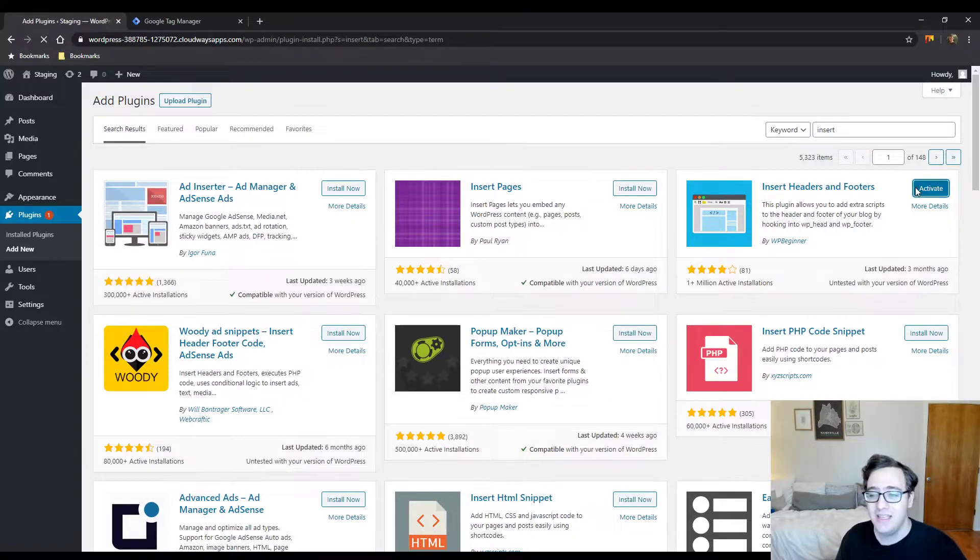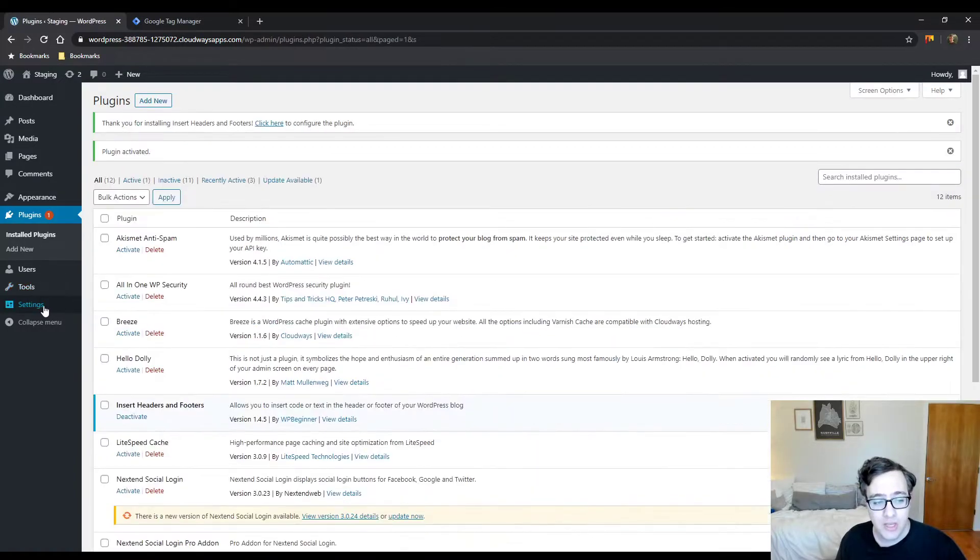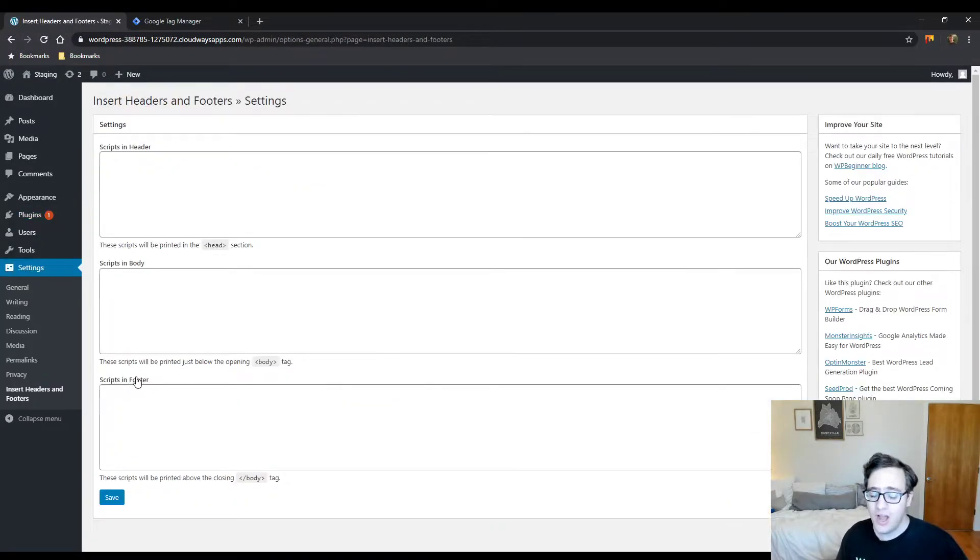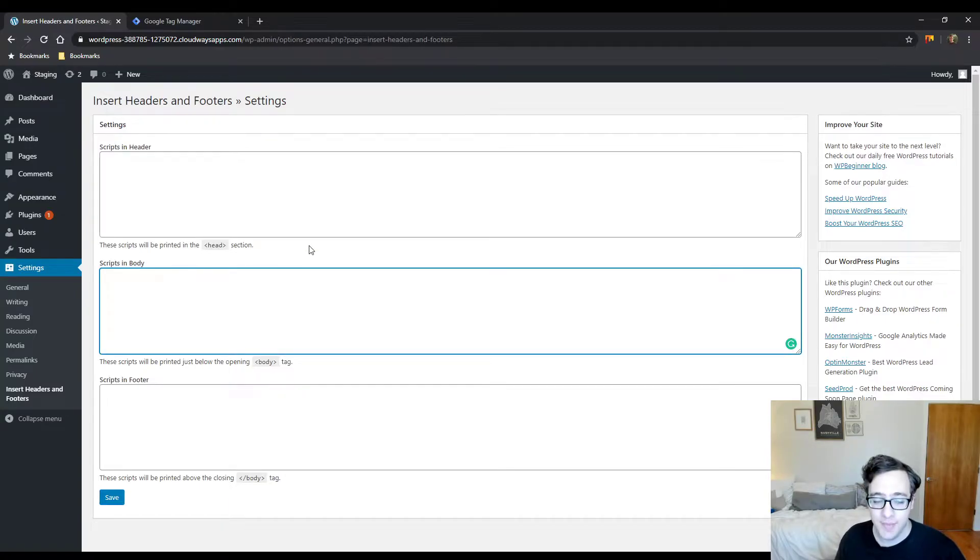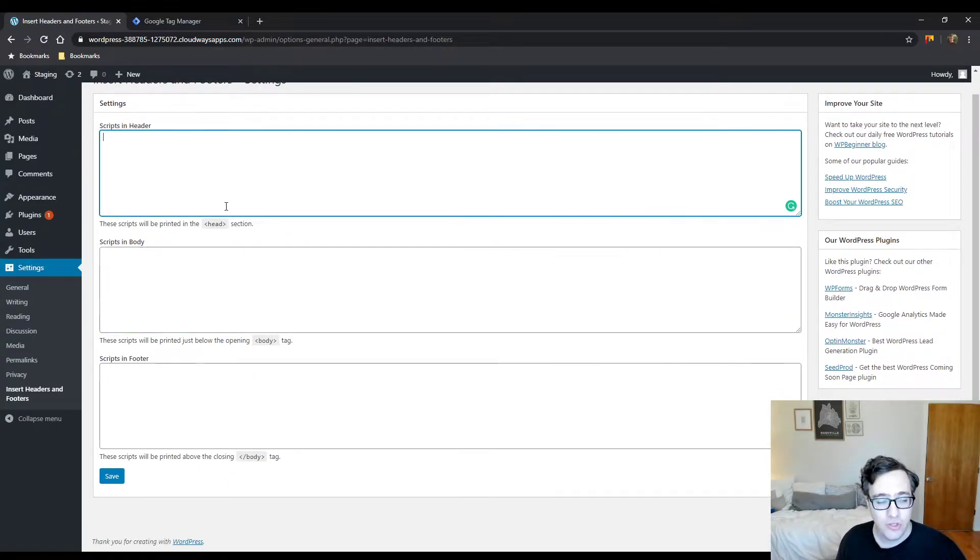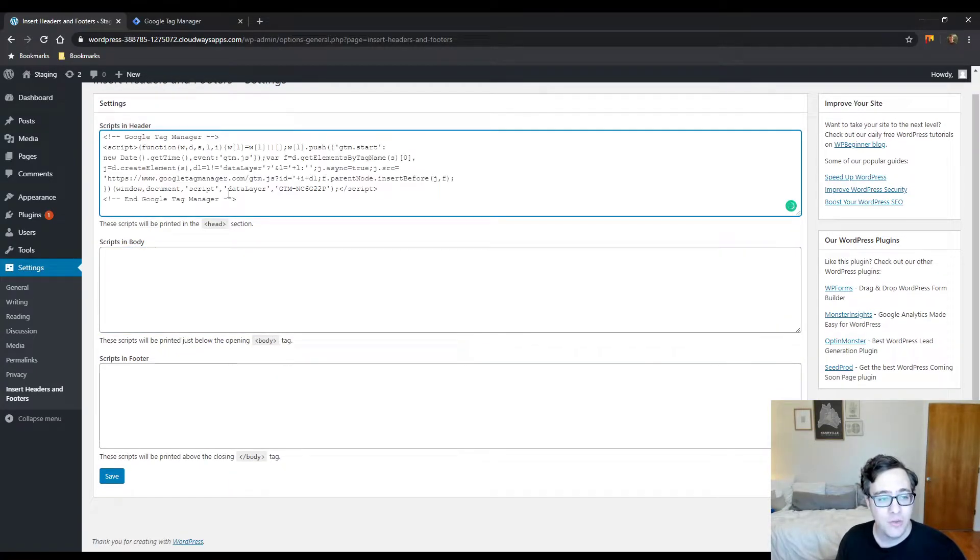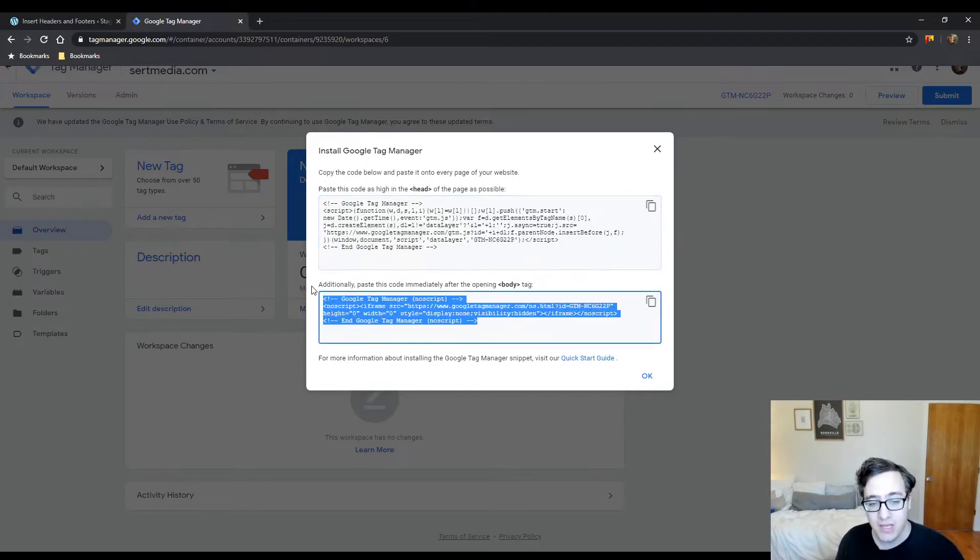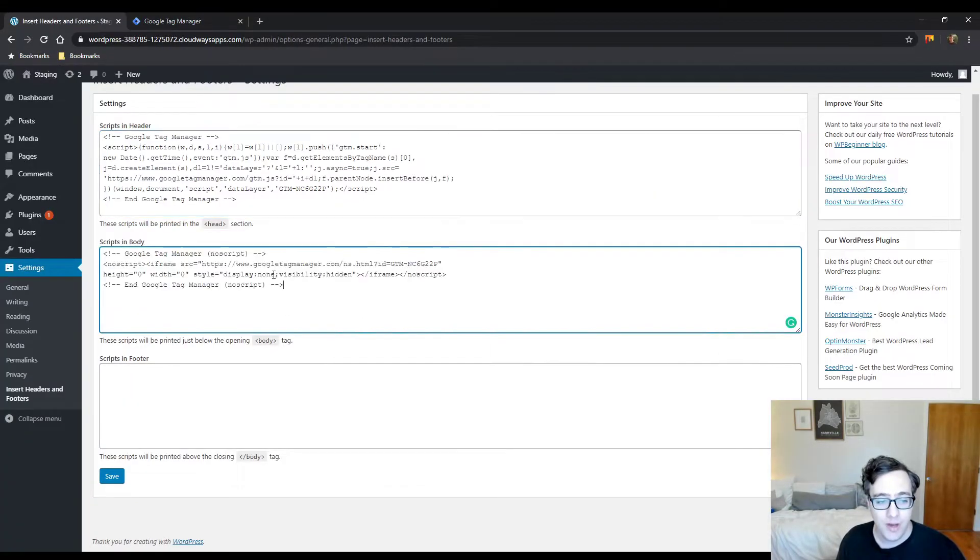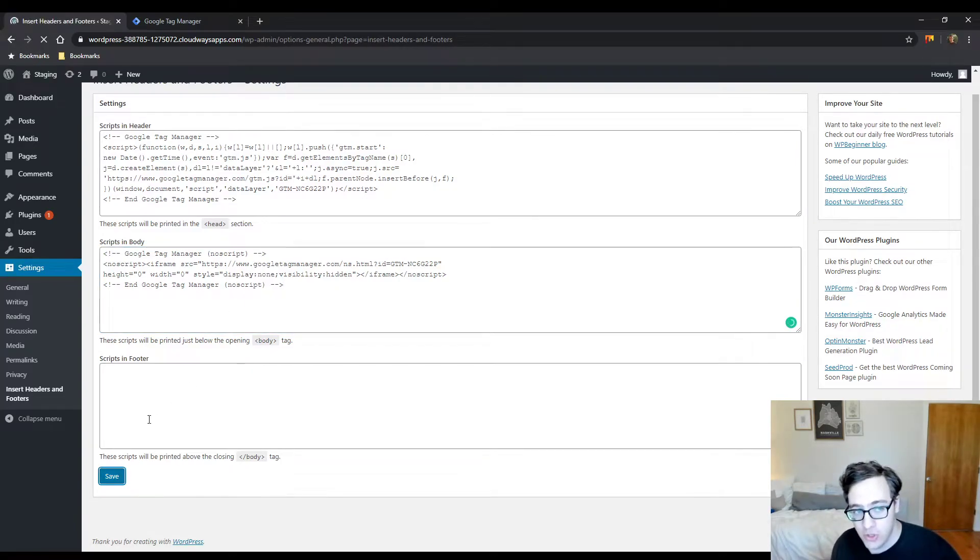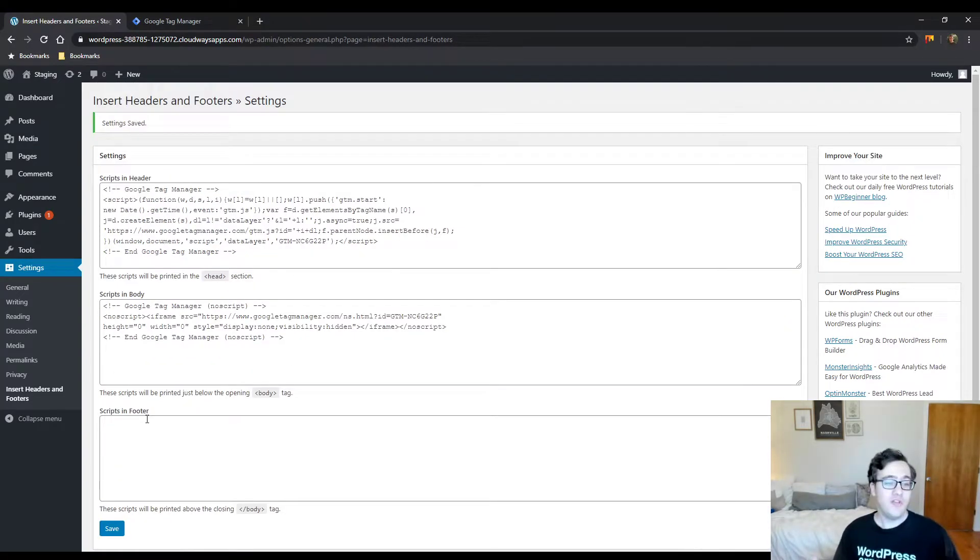It's ideally meant for scripts. The first thing you do is add the script to the header as you're told, and then add this script to the opening body tag. That's it. That's all you need to do, and the code will render just fine.